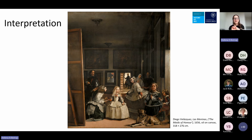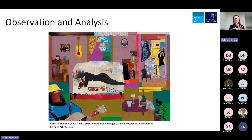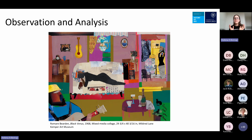We have another artwork to go and we still want a bit of time for questions. So thank you for all your comments — you're really good at this. This next one is a different kind of painting — it's not even a painting, I'm wrong. It's a collage. Again, we just start with purely observation — tell me what you're seeing.